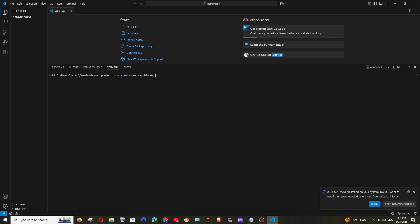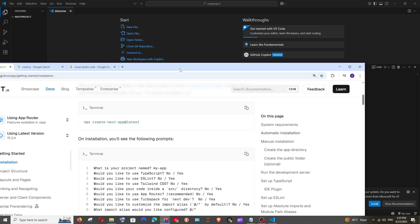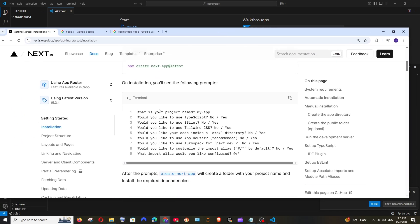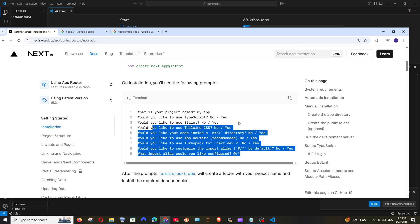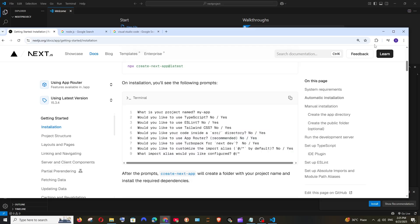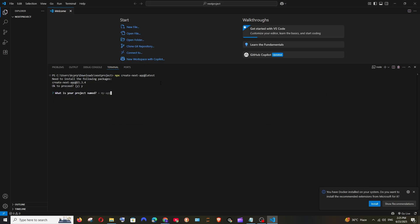Paste the command and hit Enter. You'll get a prompt asking if it's okay to proceed — select 'y' and hit Enter. You'll then get the same configuration options shown in the documentation: project name, TypeScript, ESLint, Tailwind CSS, and other settings. This is totally up to you how you want to configure your application.